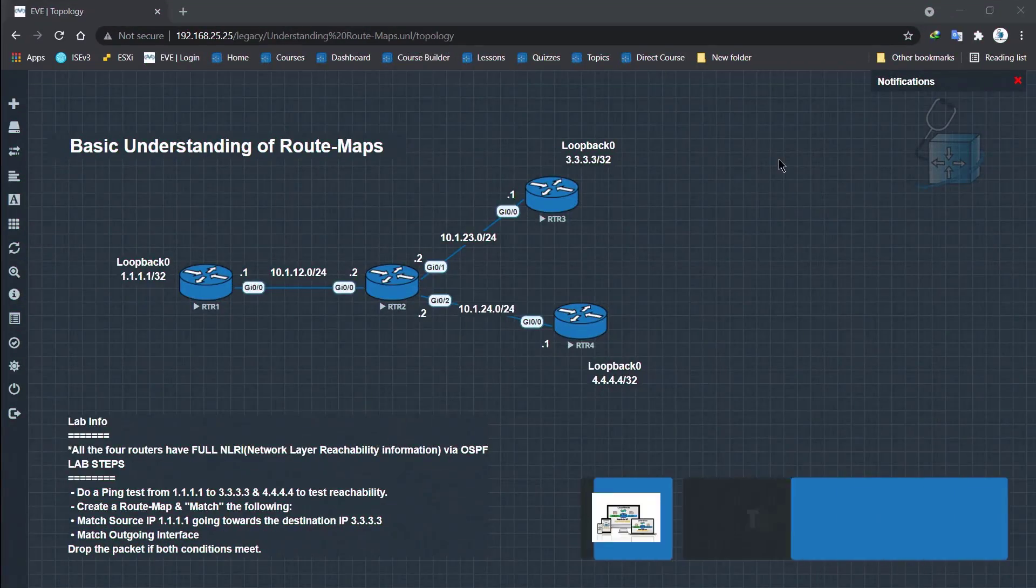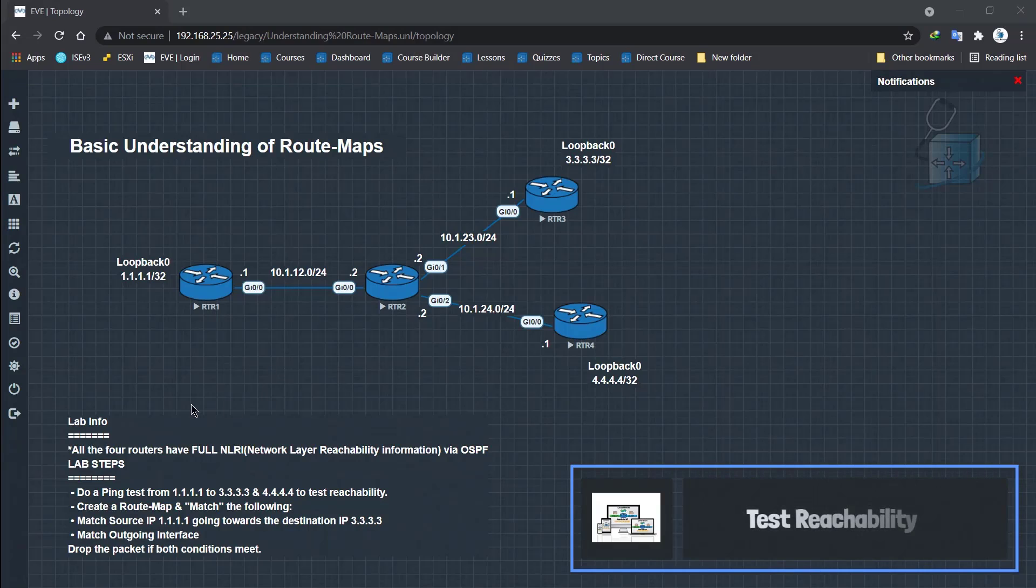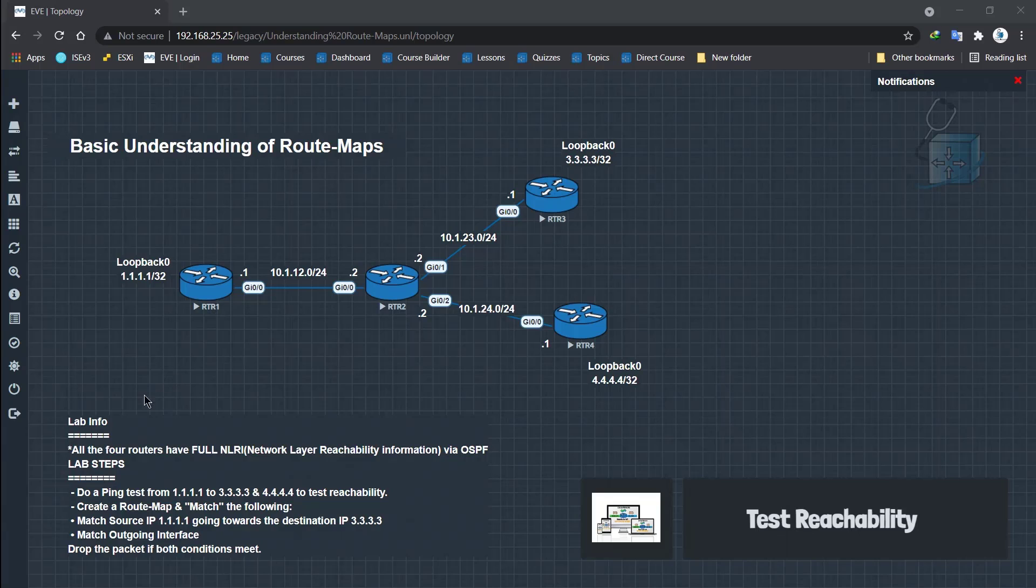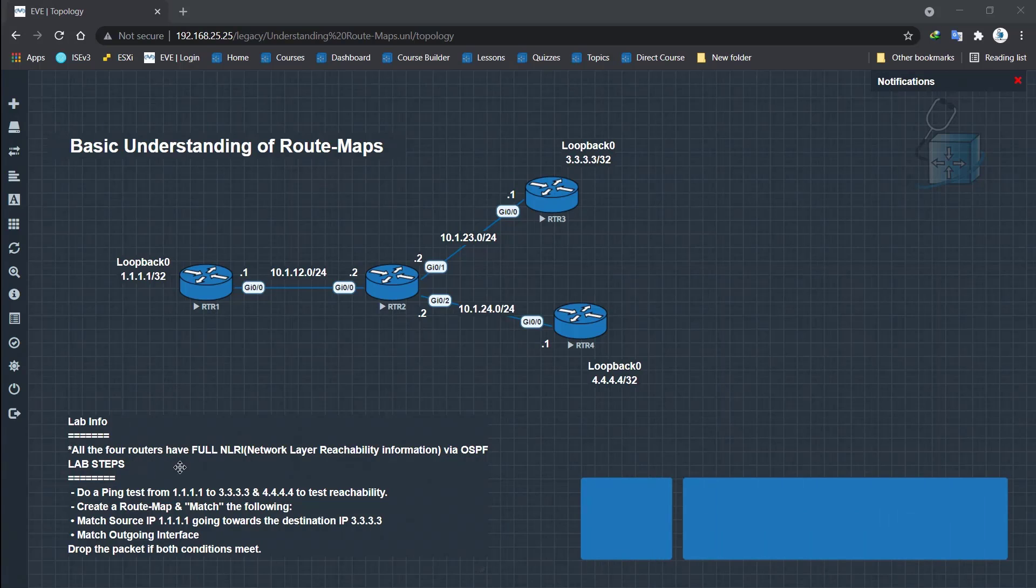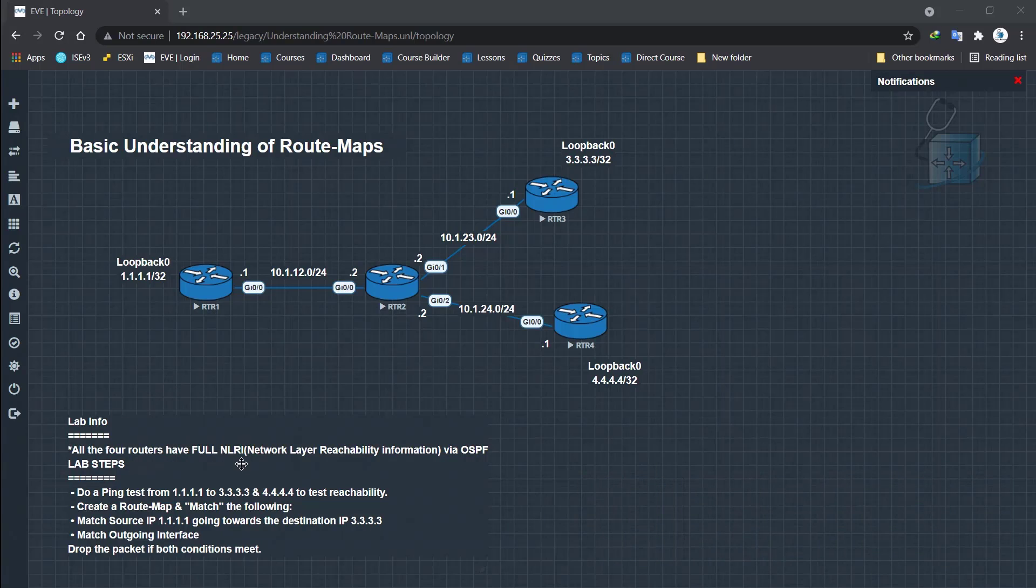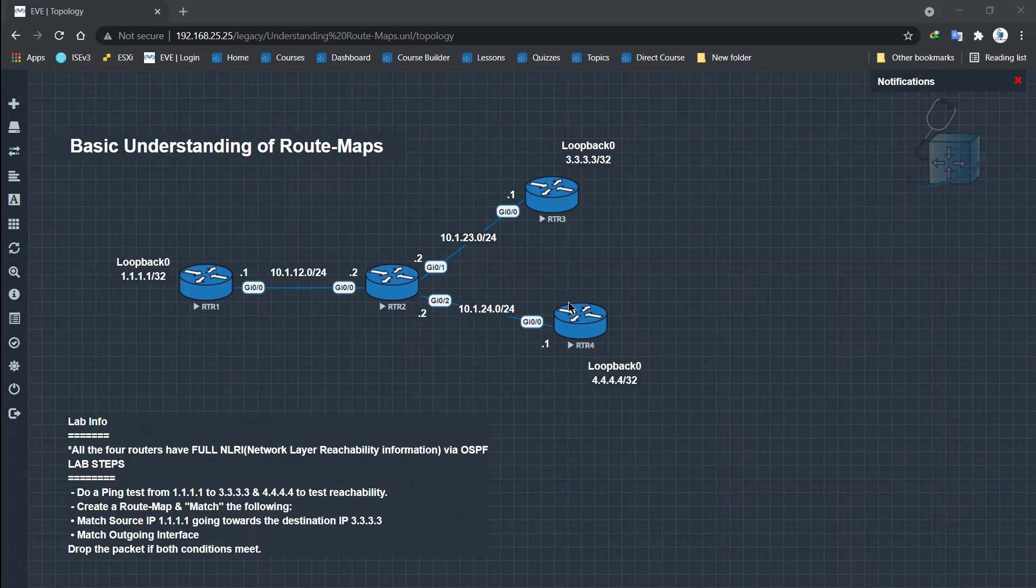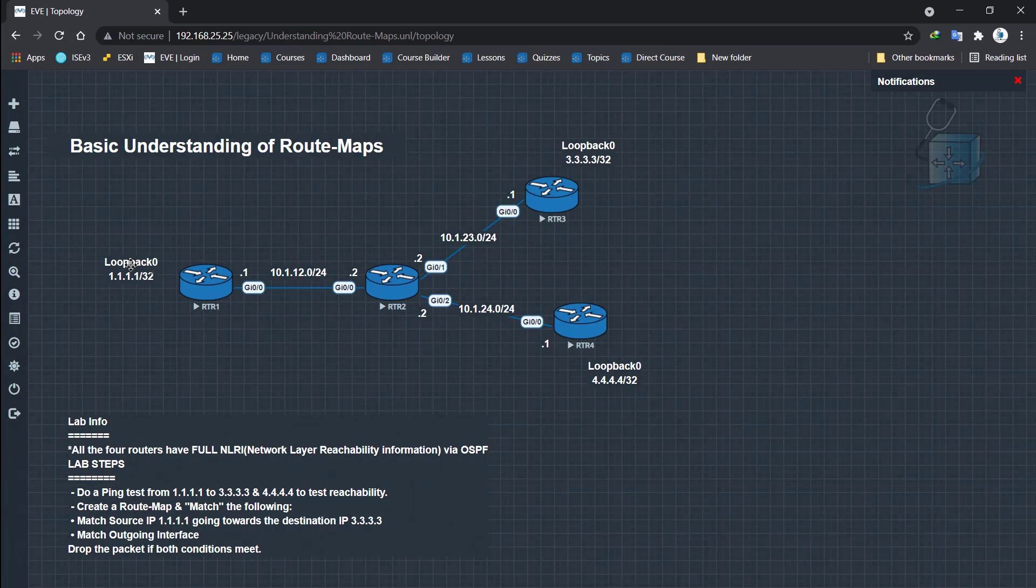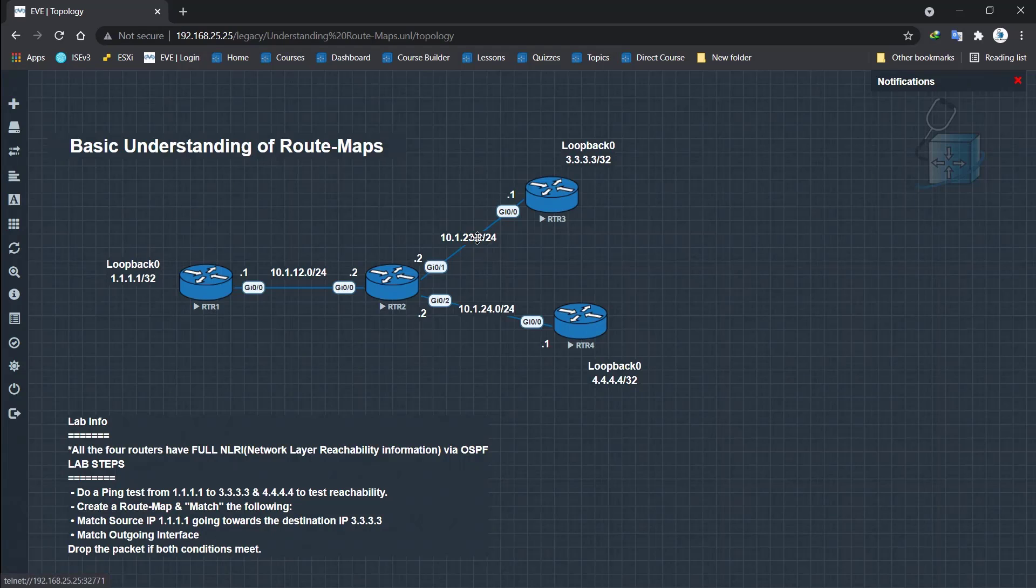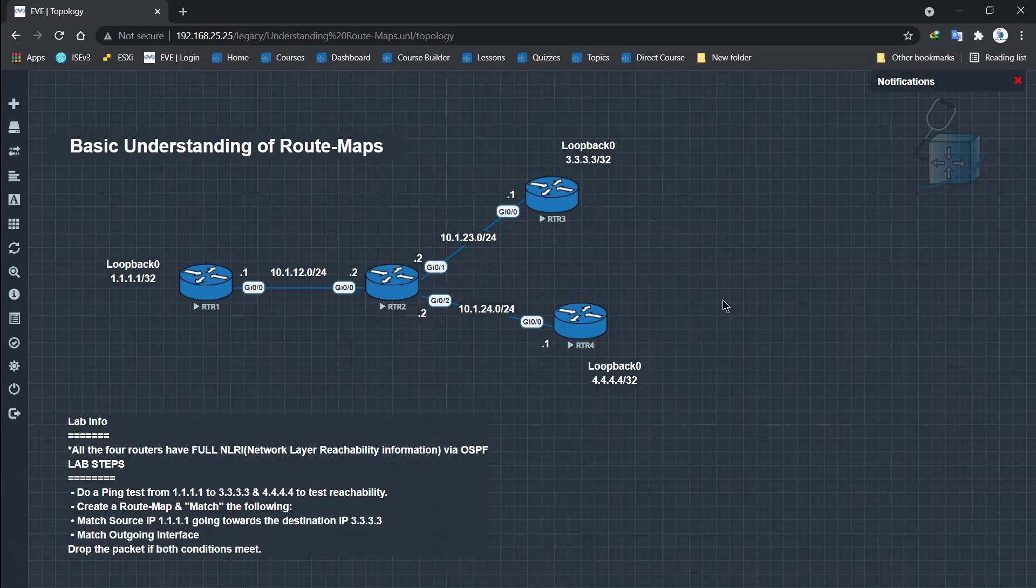We're going to be doing some testing, some ping tests that are going to be originating from loopback address supposedly of router 1 and that IP packet will be going towards the loopback address of router 3. And similar will be the case with the router 4. That's the basic lab topology that we have at our disposal in this specific lab. Let's head over to our lab info and lab steps. I think I've already given you the lab info that you need. They all have full NLRI and I don't think I basically told you that OSPF is running with all of these routers.